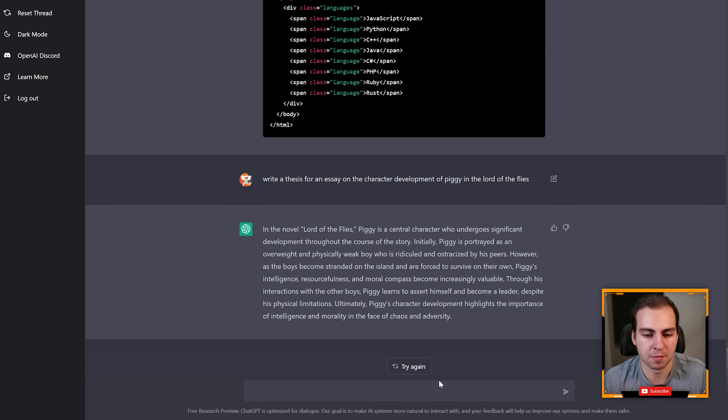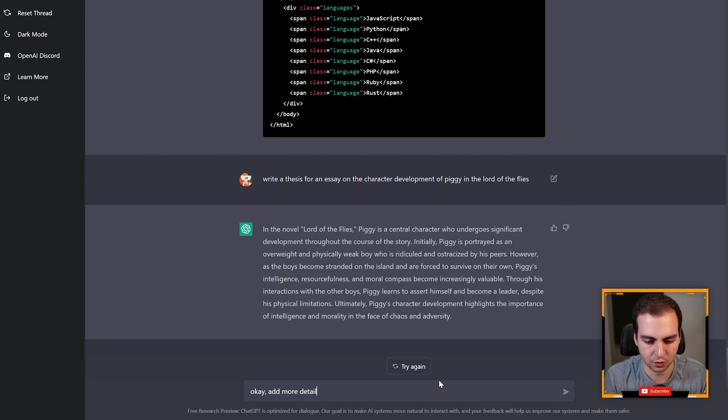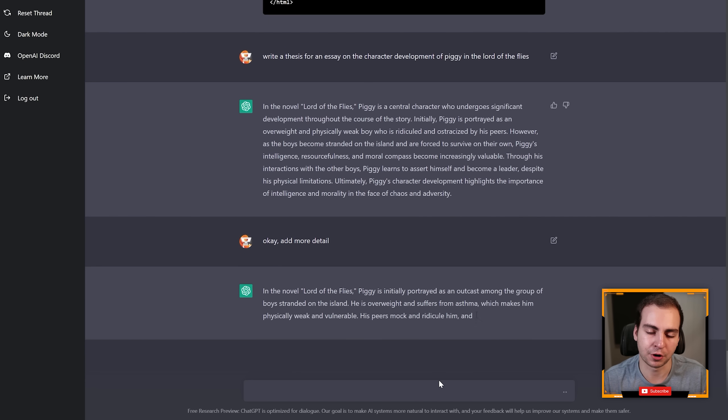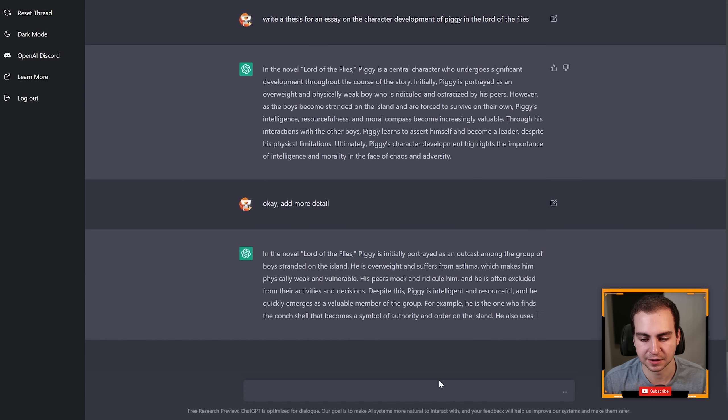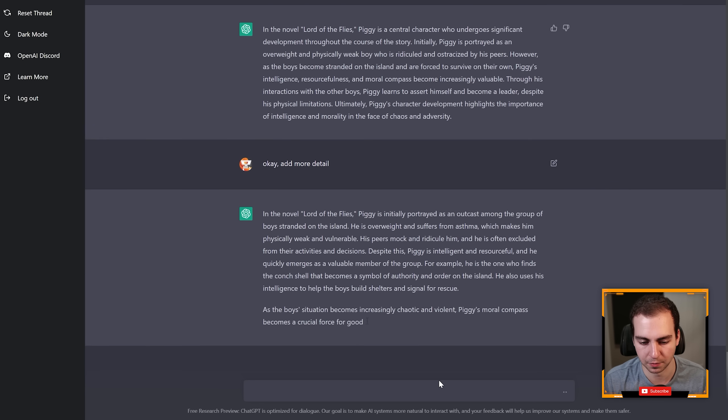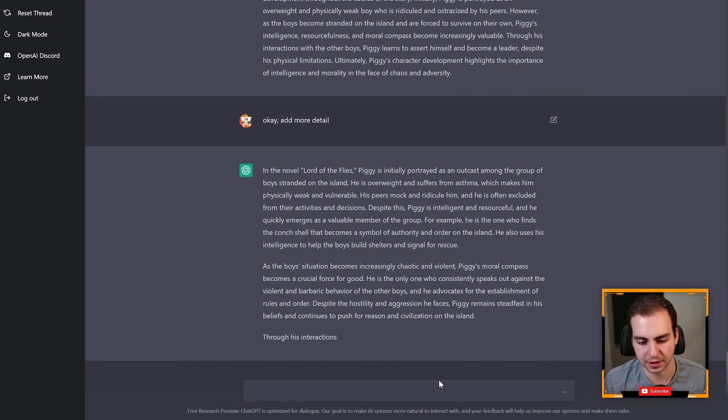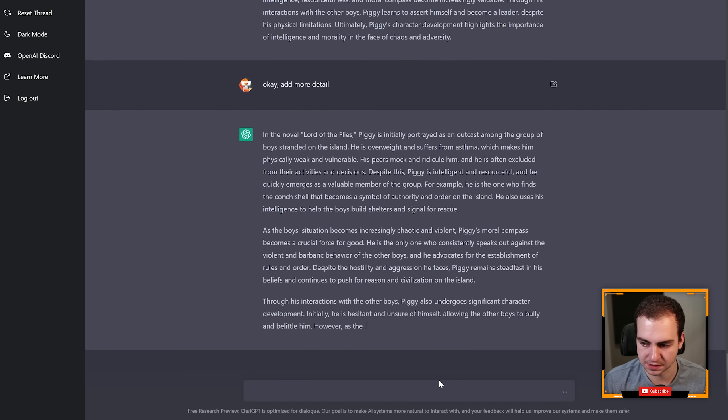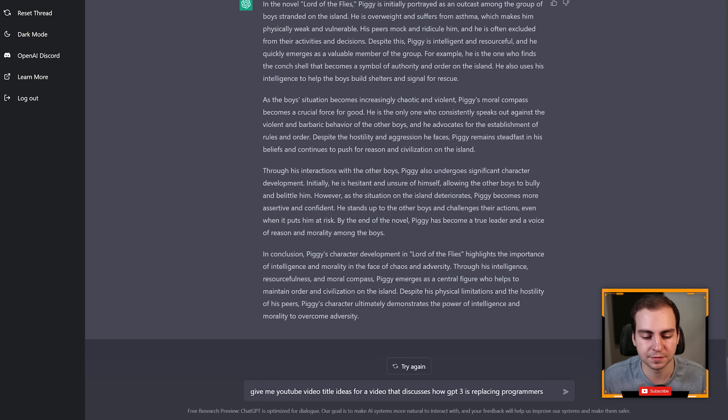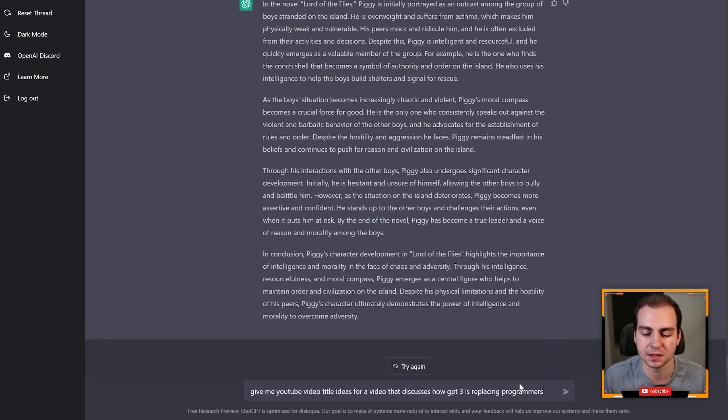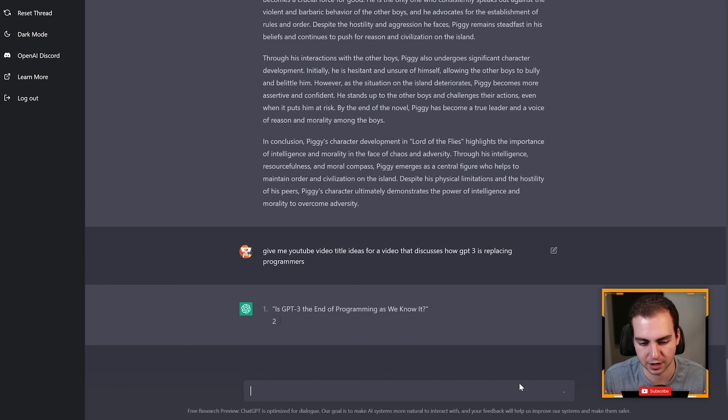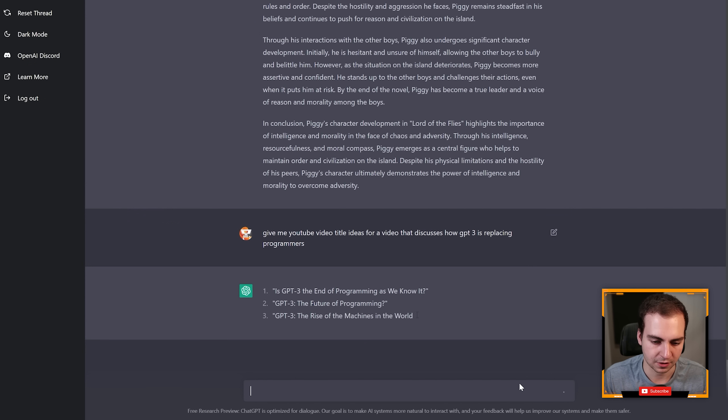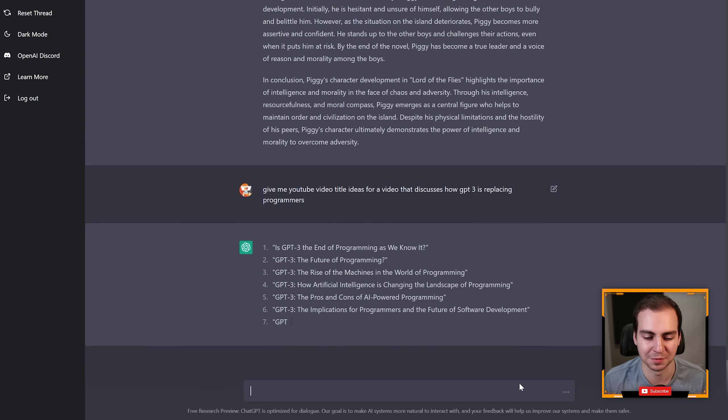Now if I wanted more I could say 'add more detail' and it'll just go and again it'll probably repeat most of this but it will add more detail into the thesis for me. There you go, we get another paragraph.